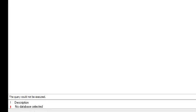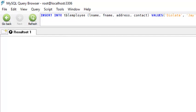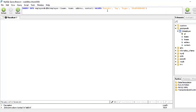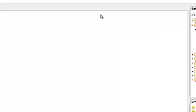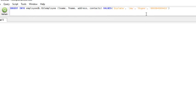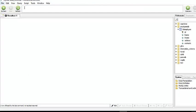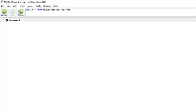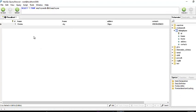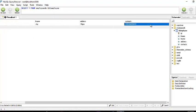'No database selected' — we forgot to include the database. Let's add 'employee_db' dot prefix. Then execute again. 'Unknown column contacts' — let's check the spelling. The field name in the table is 'contacts' with an 's', but we typed it without the 's'. After fixing that and re-running the select, we see one row — we successfully inserted data into our table.